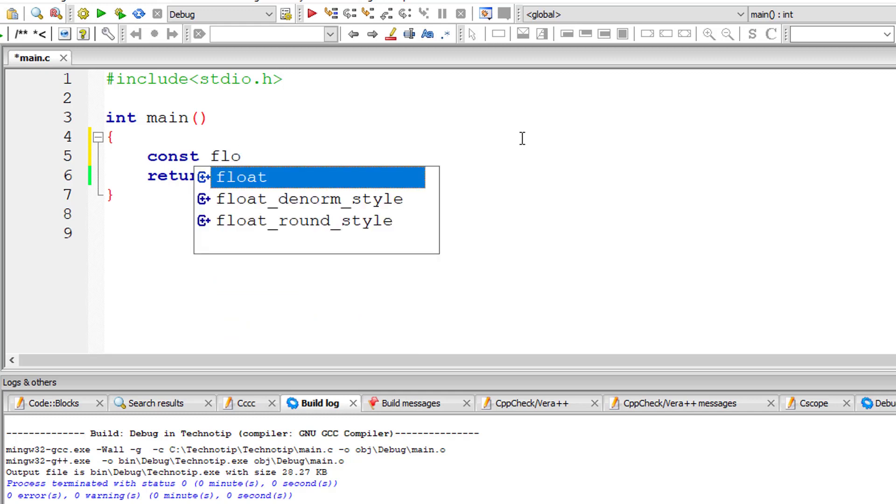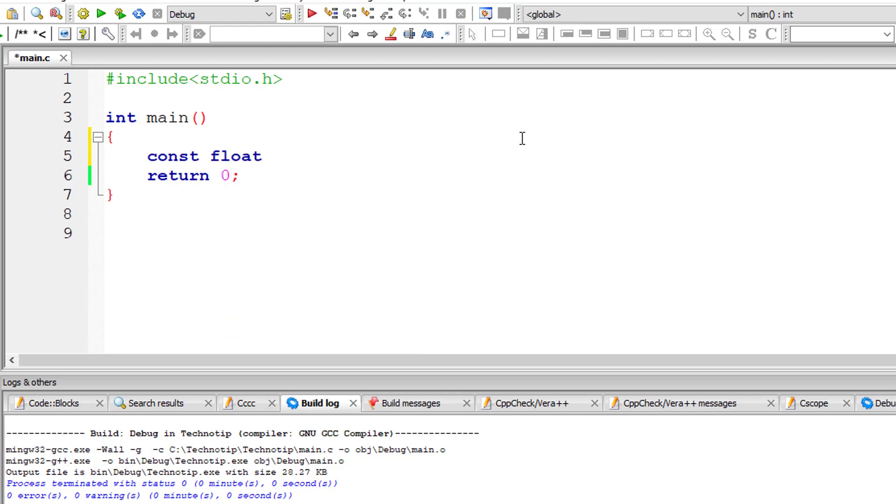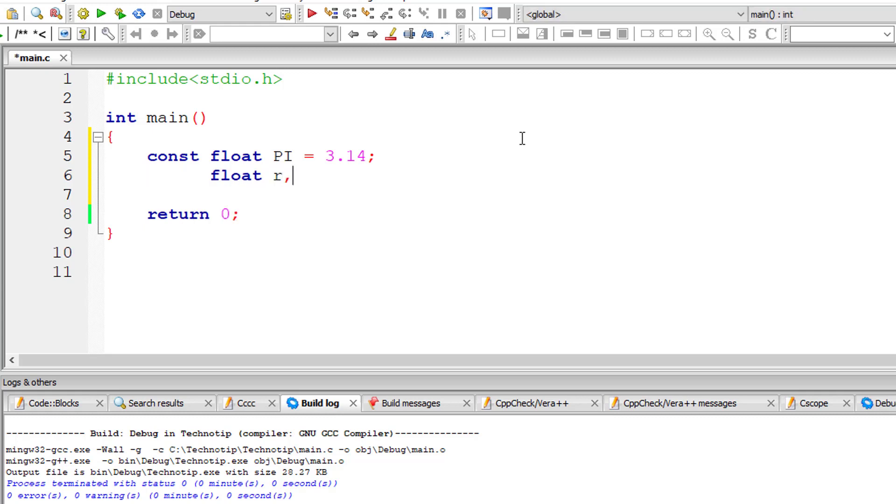So I'll take constant floating point pi and assign it a value 3.14, and I'll take r for radius and volume, both of which are floating point variables.